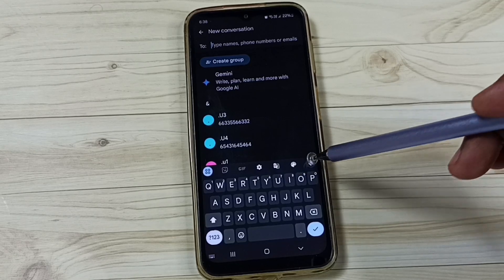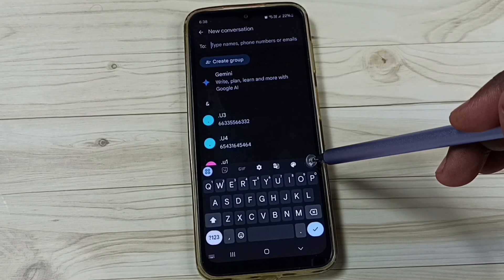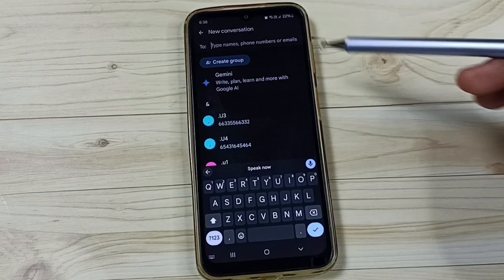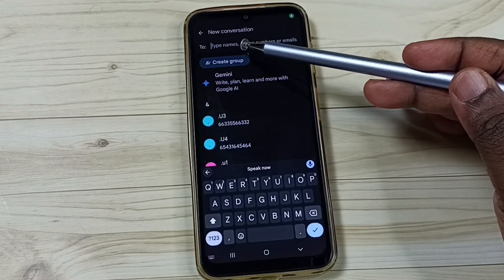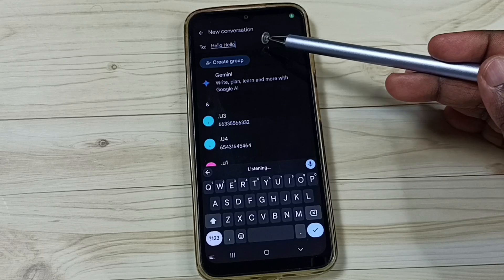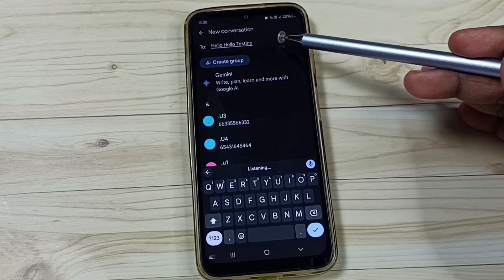Let me test, tap here. Hello, hello, testing. See, it's working.